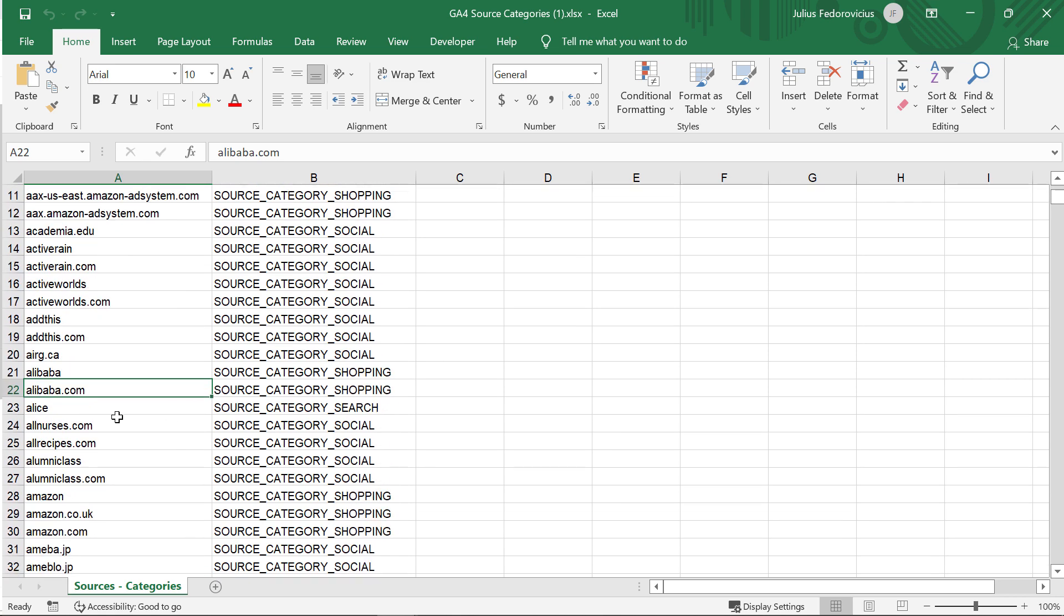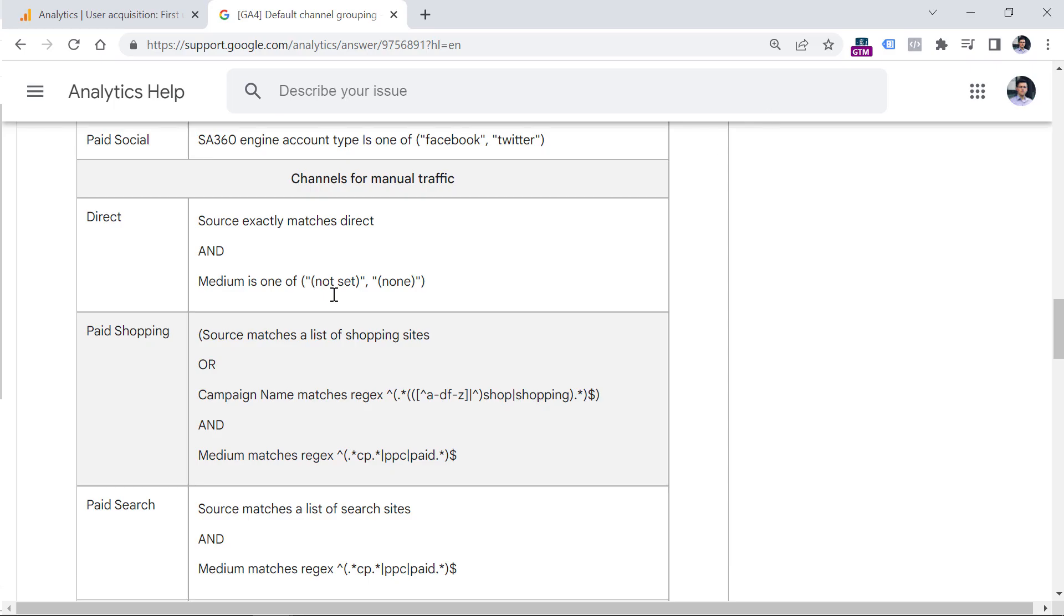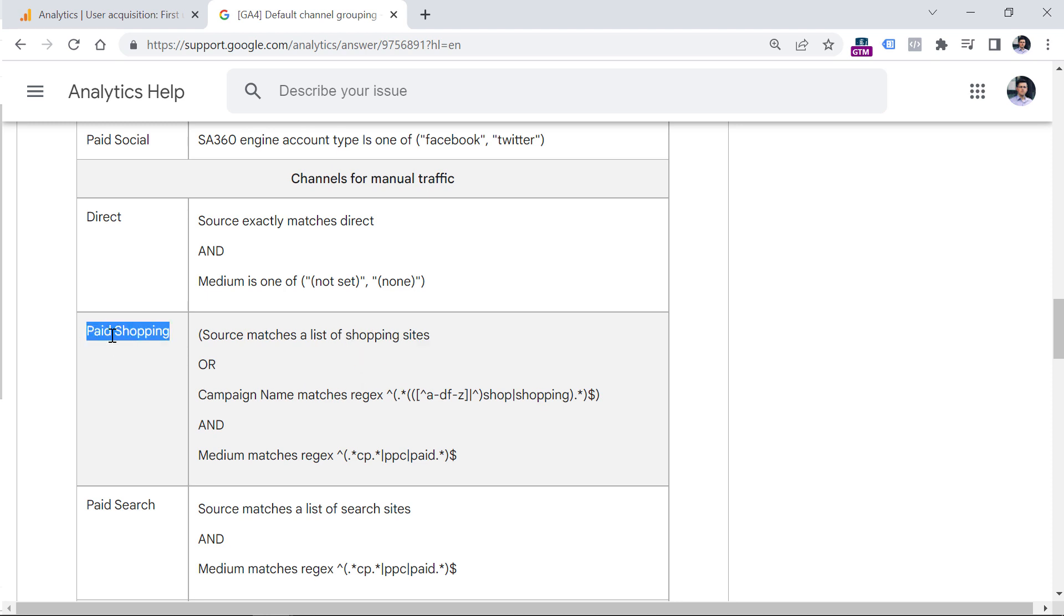you can open this list, and then check if that particular source is added to a particular channel grouping. For example, here, we see that Alibaba.com is added to shopping. So if we go back to that table and keep looking for shopping sites, we will know that Alibaba.com will be included in the paid shopping.